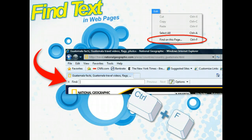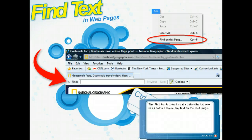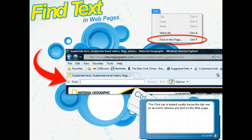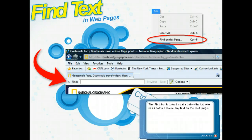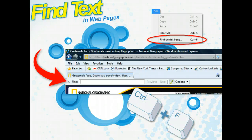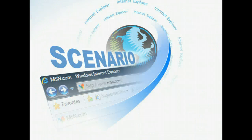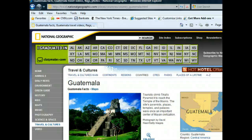You've searched the World Wide Web for information about Guatemala. Having found a page with a good amount of data, you'd like to locate some specific details on the page. You'll use the Find Bar to pinpoint this information within the web page.